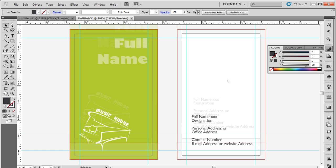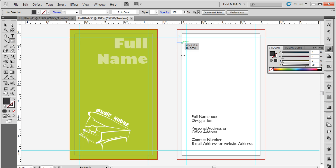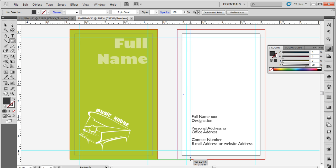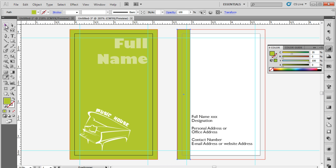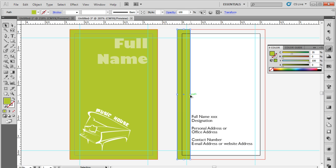For that, pick up the rectangle tool to draw a box towards the left corner of the second artboard. Fill it with the same green color that we used for the first artboard. Do remember to cover the bleed area as well while drawing the rectangle.